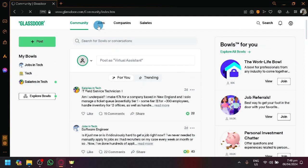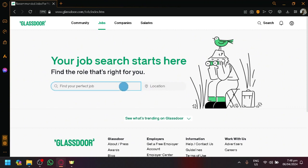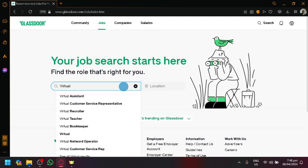You are able to find jobs in Glassdoor for any type of role that you want. You can even select the location where you want it to be. So for example, if you want to search for virtual assistant jobs...